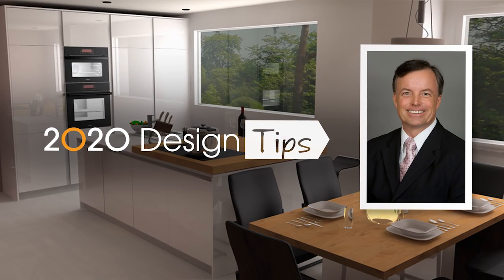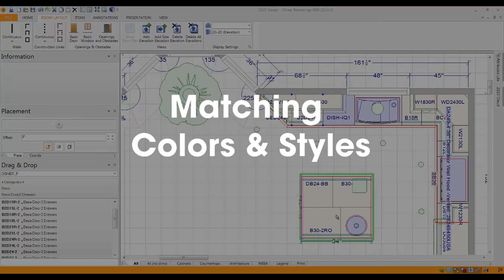Hi, this is John Morgan and I want to share something that's both fun and creative. I want to talk about how you can mix custom pieces into a design and actually make the door styles and finishes match the rest of the room.